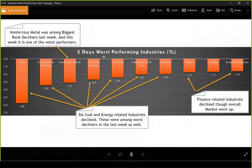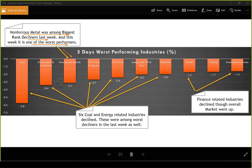Looking at last five days' worst performing industries: non-ferrous metal was among biggest rank decliners last week and this week it is one of the worst performers. If we were tracking rank decliners from the previous week, we could have taken short trades in this industry group. Six industry groups covering coal and energy-related industries declined — they were among worst decliners last week as well, as reflected in the sector graph. Finance sector declined, and two related industries — bank and investment services — also declined this week.